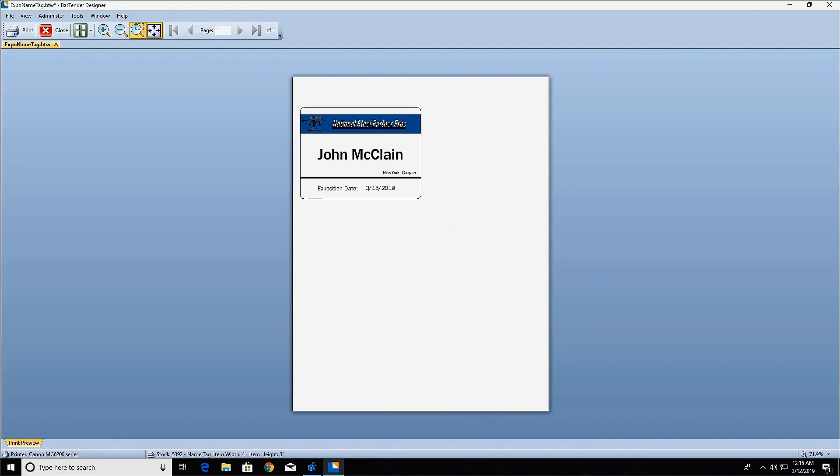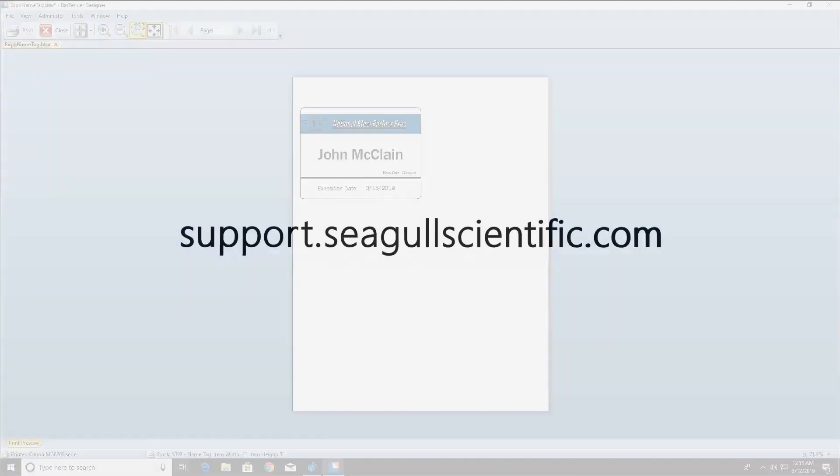If you still have questions about this process, consult our other resources at support.segalscientific.com. Thank you for watching.